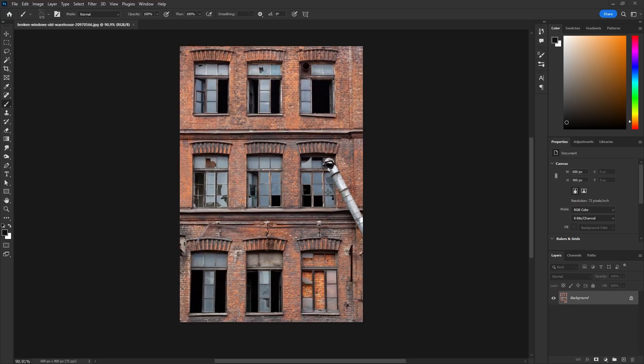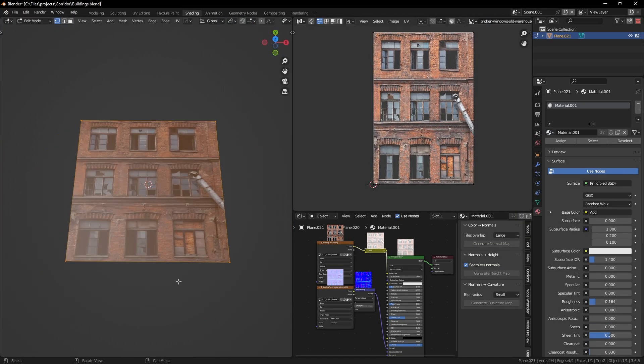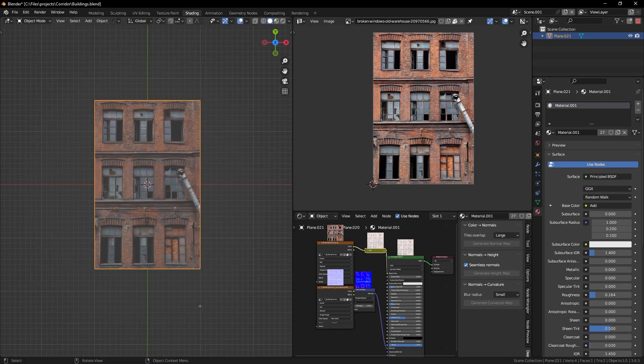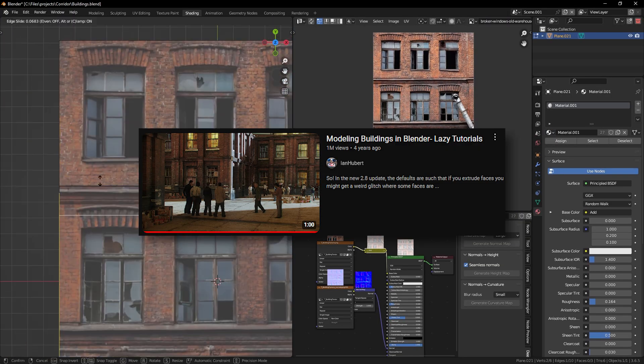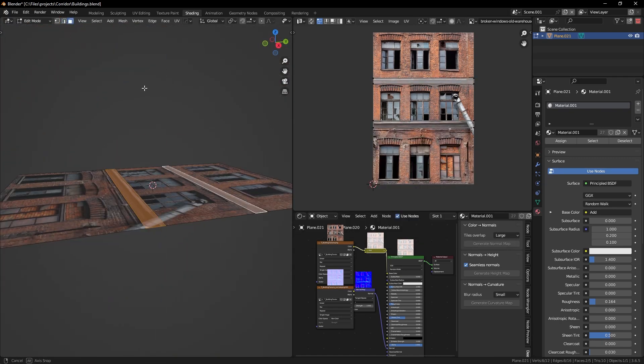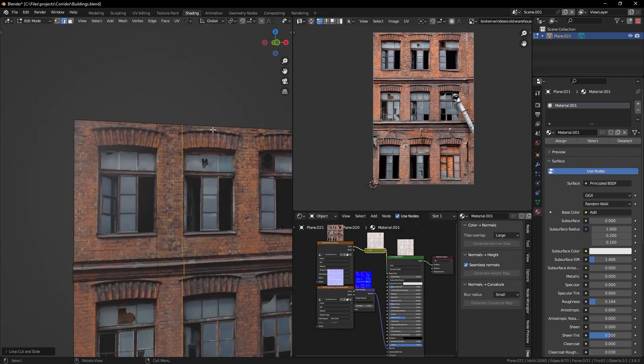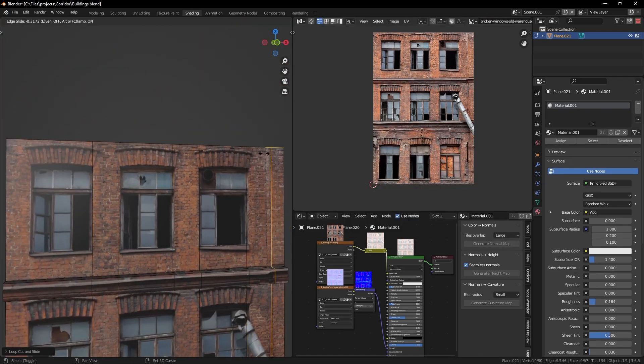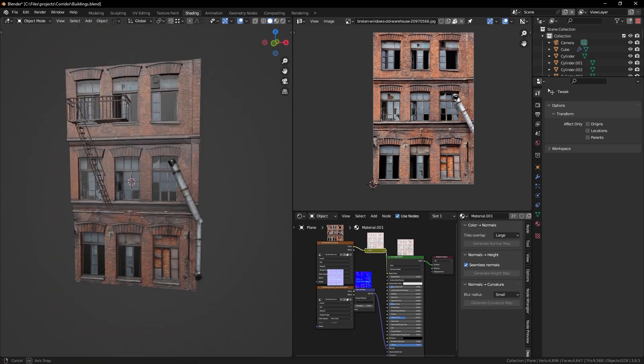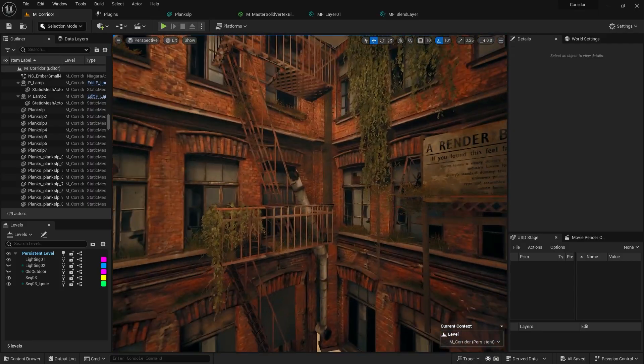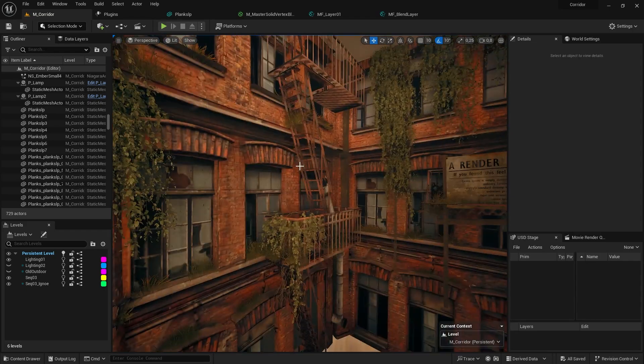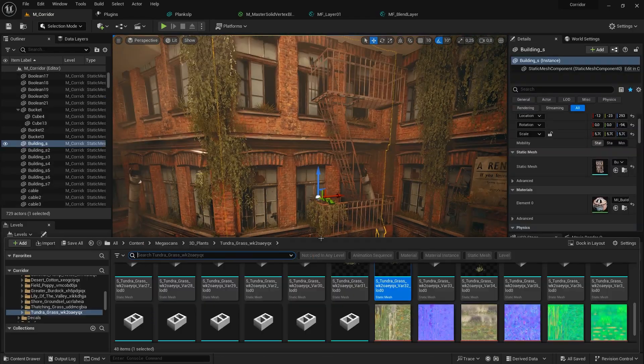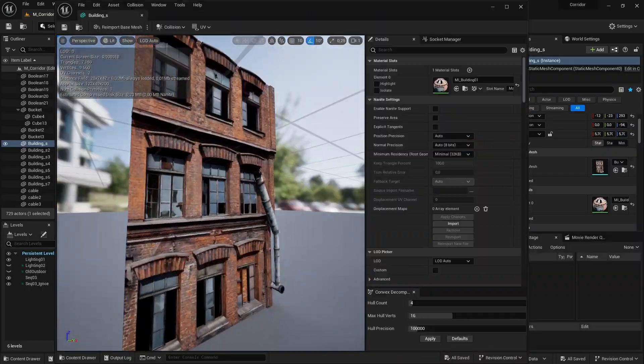With the scene almost finished, it's time to create some background buildings using Ian Hubert's technique. I took a very simple image plane of a building and modeled over that to create more detail. In Unreal, I added some extra foliage, some signs and some extra stairways, which makes the thing pretty believable.